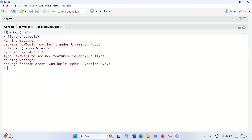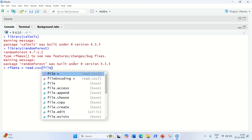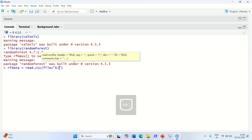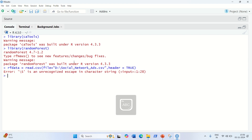First we're going to load the dataset into R Studio. We're going to use the same dataset used in previous videos, which is the Social Network Ads dataset. So: rf_data = read.csv(), loading the file from the D drive. The filename is social_network_ads, and we set header equal to TRUE.